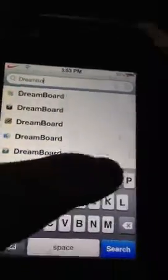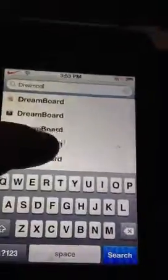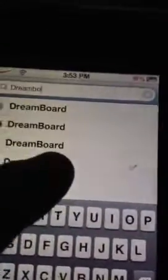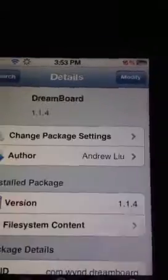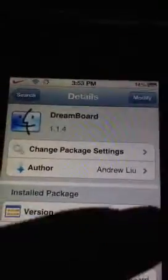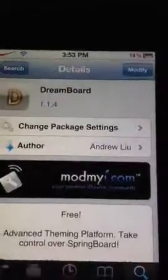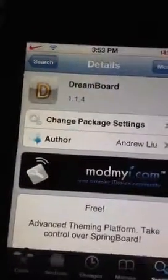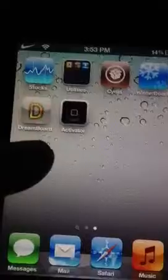Just return to Cydia. Type in 'dream board' and you're just gonna click the one with the little faces right there, just right here. Click it and you're just gonna install it, and that's really it. You'll have it — it should be right there. That's really it, guys. Rate, comment, subscribe.